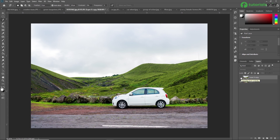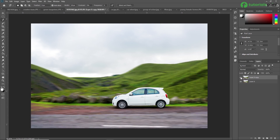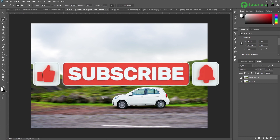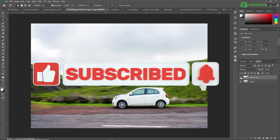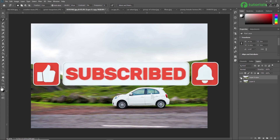So friends, that's all about blur type effects in Adobe Photoshop. If you like this video then don't forget to subscribe to our channel and press the bell icon to get notifications. Thank you so much guys, see you in the next video.